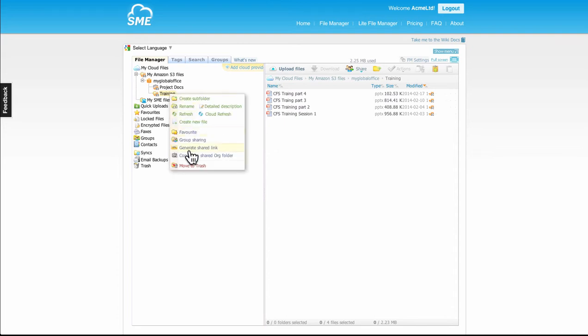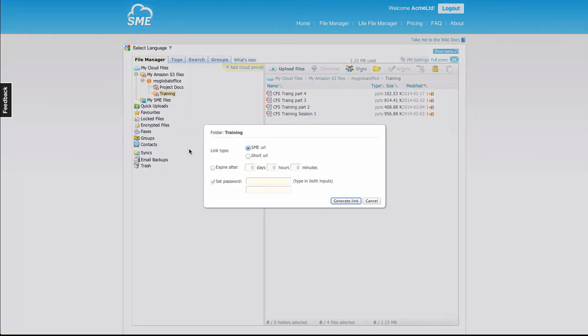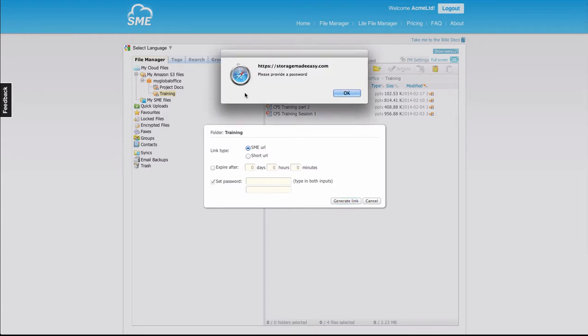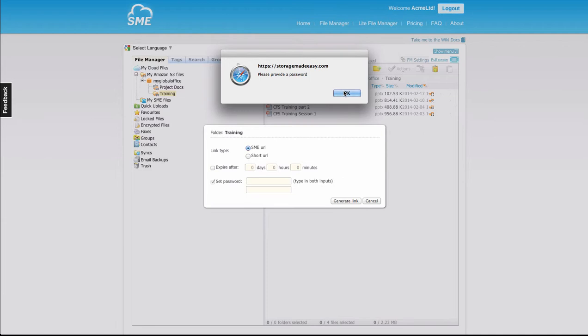I can right-click, generate a shared link for the training folder. You'll notice by default it requires a password. This is a security feature so that your users can't accidentally just share a folder without providing a password to the end user.